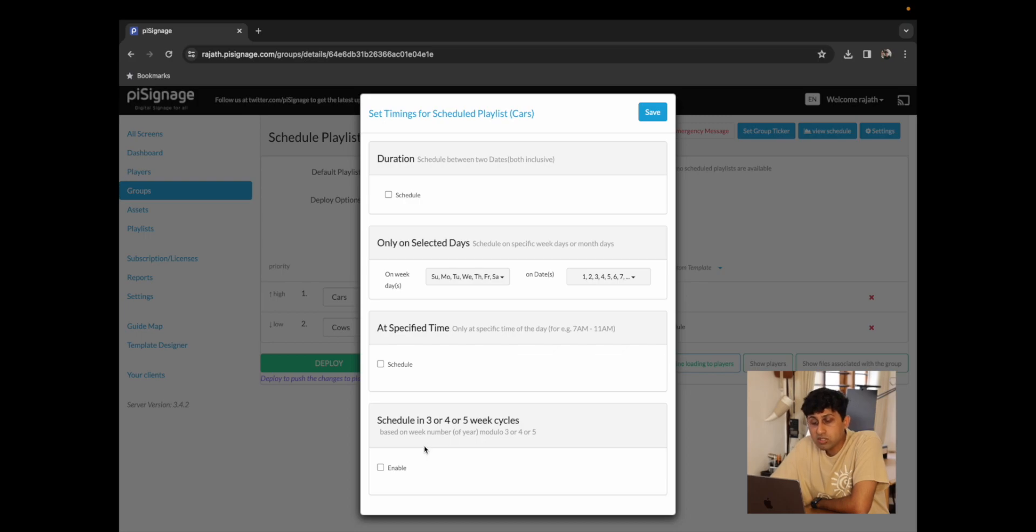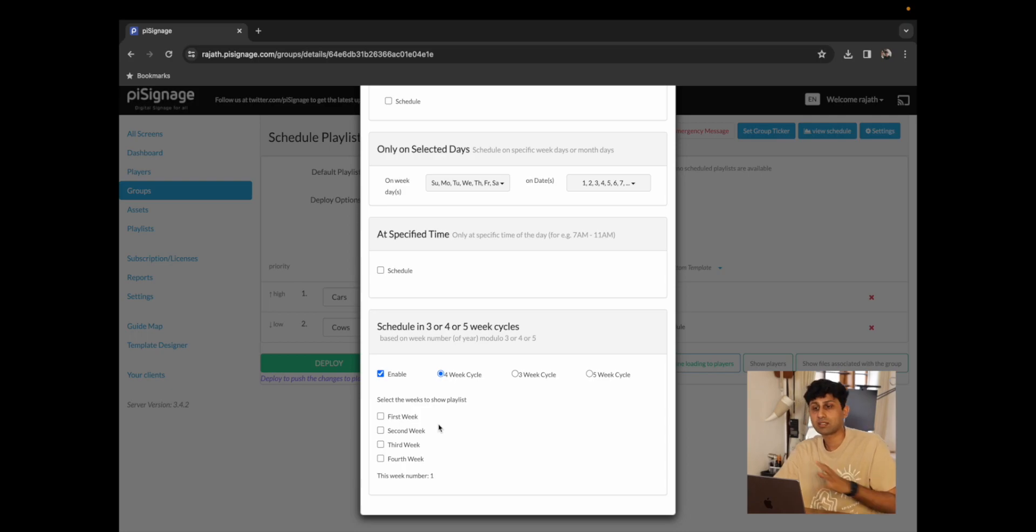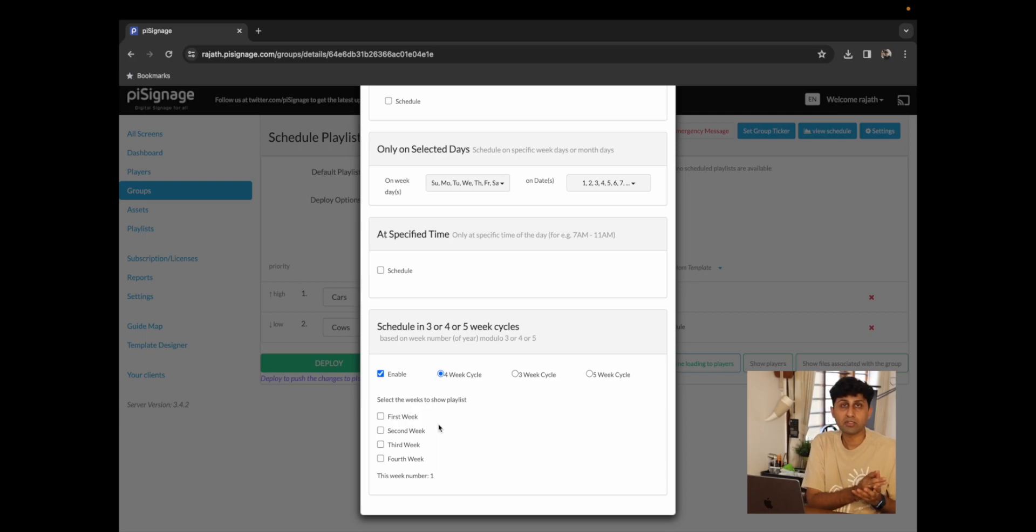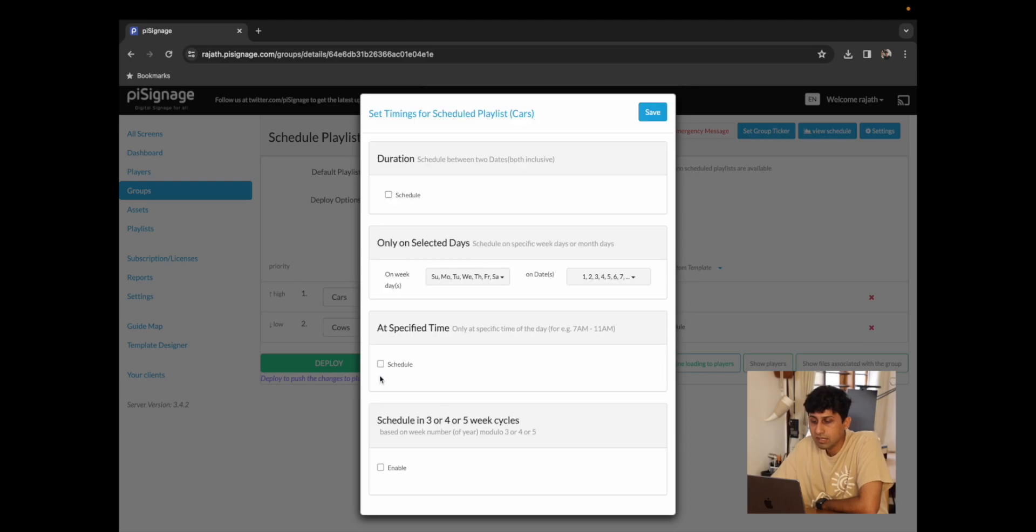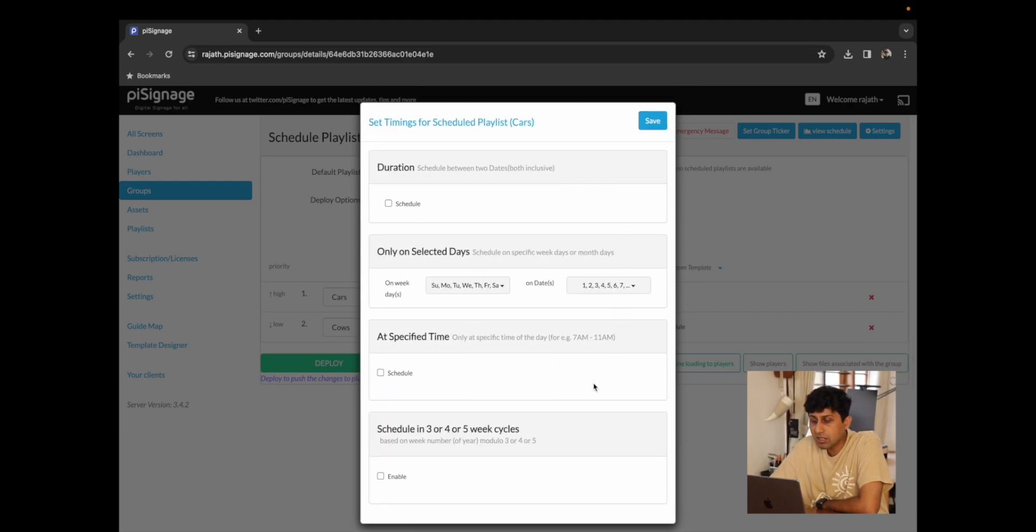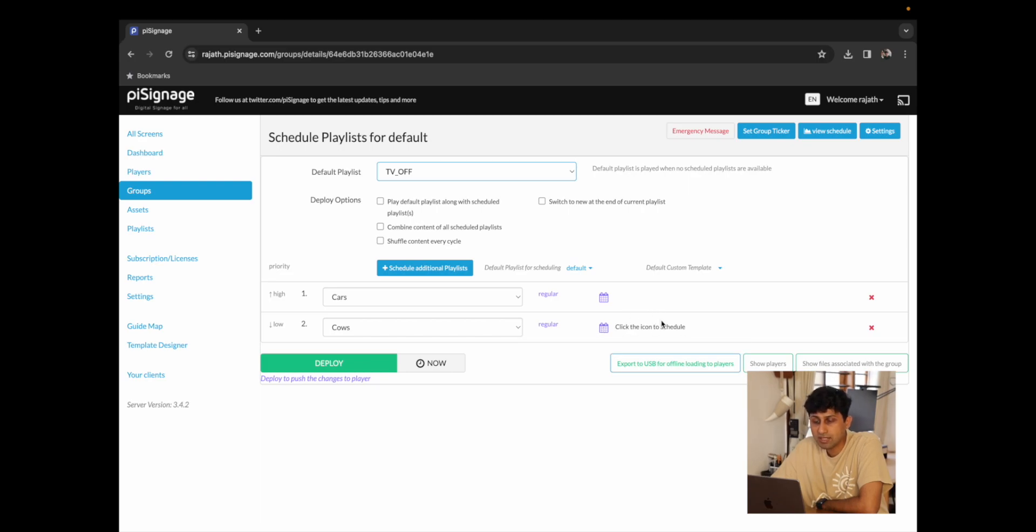You could also schedule it in three, four or five week cycles. This means that it would play on specific dates or days or times but in cycles which means it'll either play on the first week of every month, second week of every month, third week and so on. So now that we've seen all of the scheduling options, I'm just going to click on save which has all of our scheduling options saved and we could do the same thing for our second playlist.